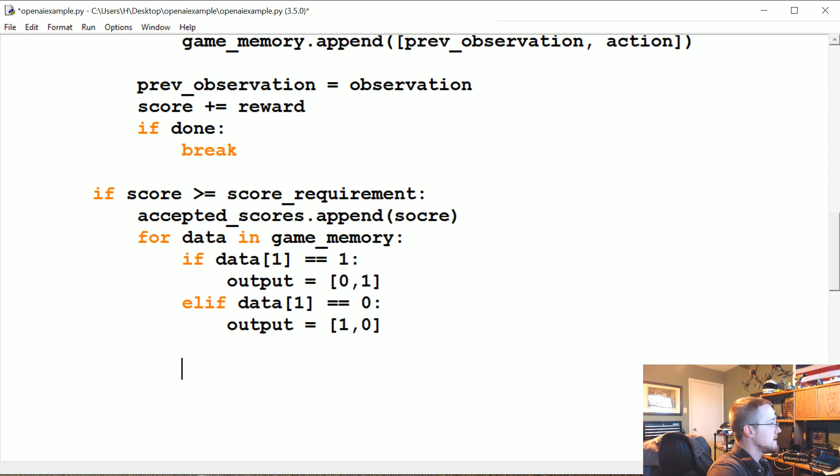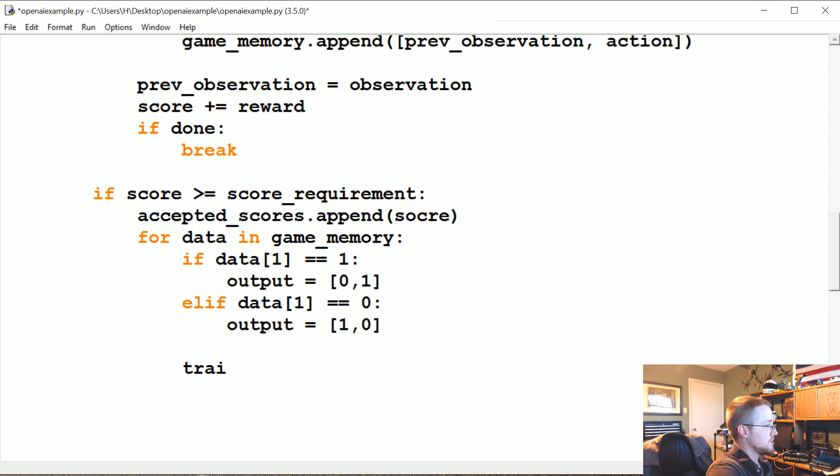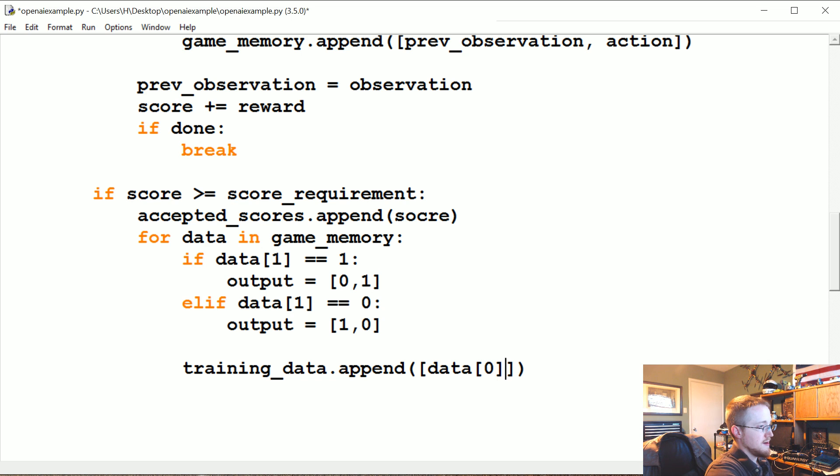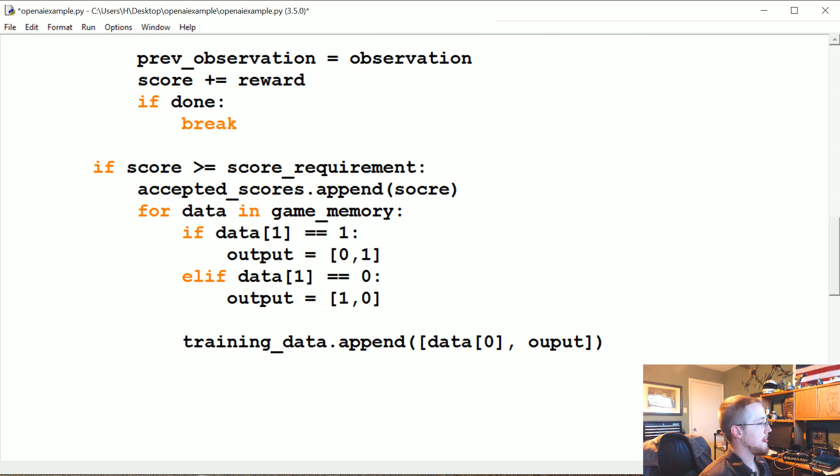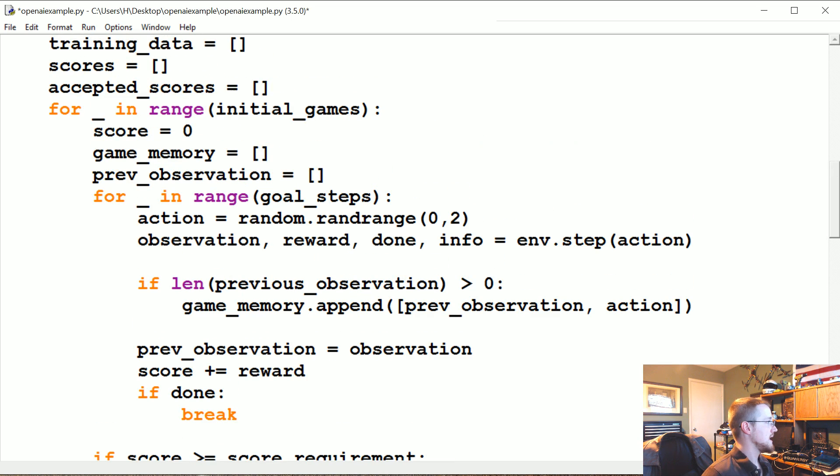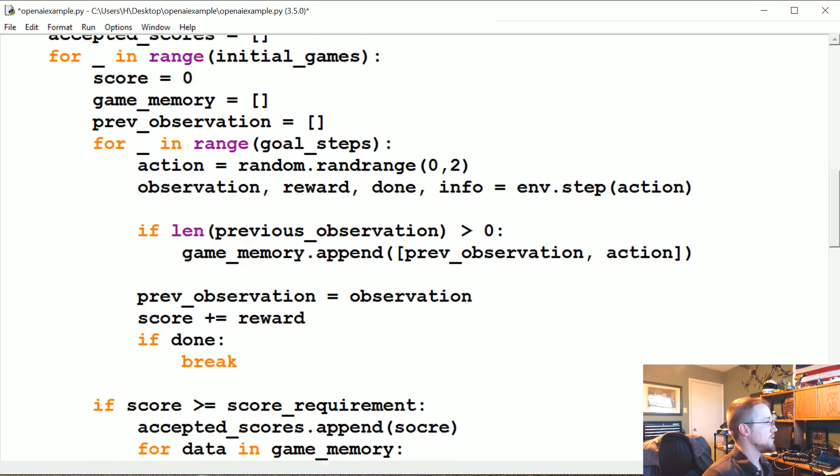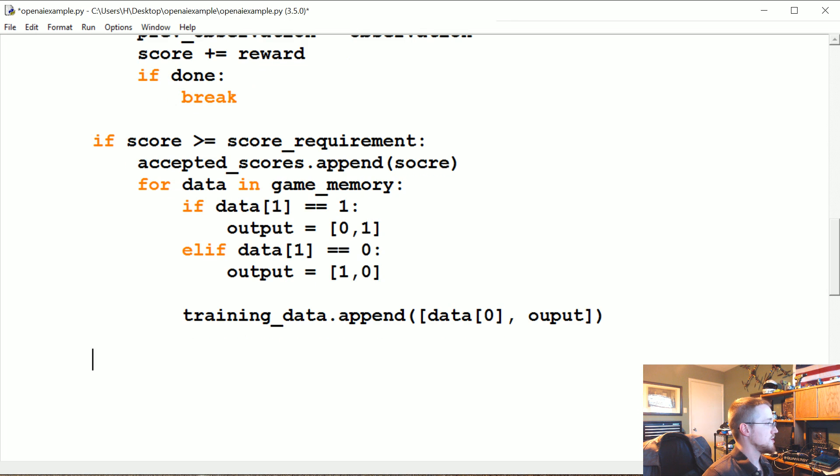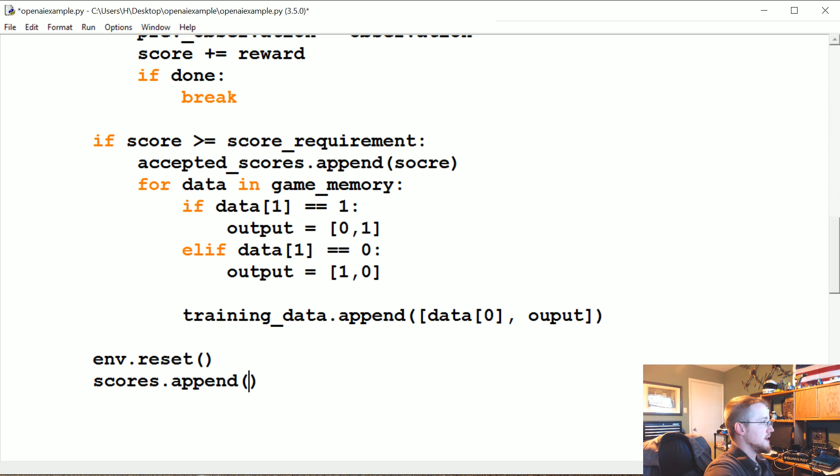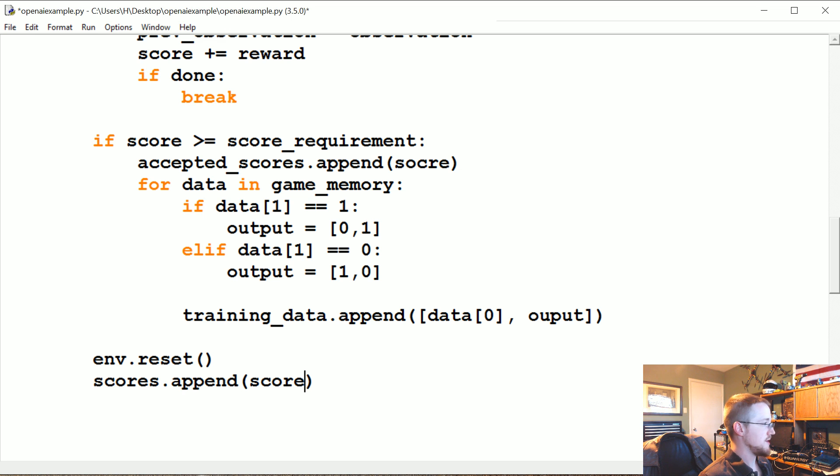Now what we're going to say is training_data.append data[0], output. Great. Okay. So we're done, and then once that's done, again we're iterating through the game still. So whenever the game is over, we're going to go ahead and env.reset and then we're going to go scores.append(score) just to keep track of all the scores that we saw.